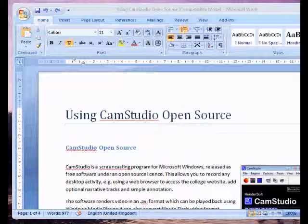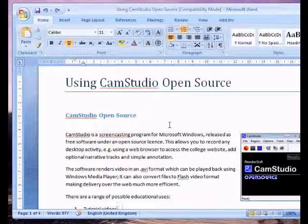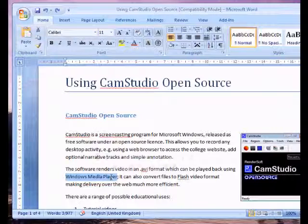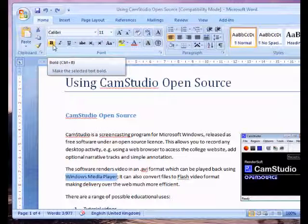I'm just focusing on one part of the screen that I want to show to the student. In this case it's Microsoft Word. I could demonstrate simple functions such as changing a piece of text to bold. Here I am highlighting the text by clicking and dragging across, and then I click on the bold button on the ribbon here. There we go.